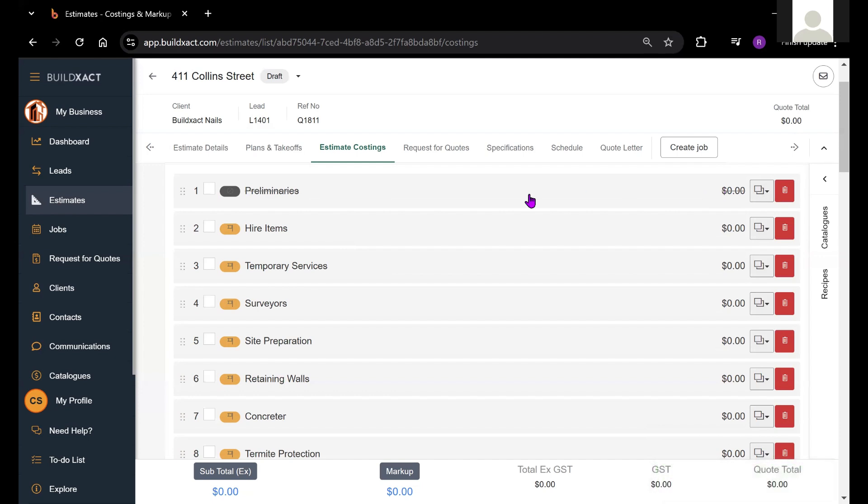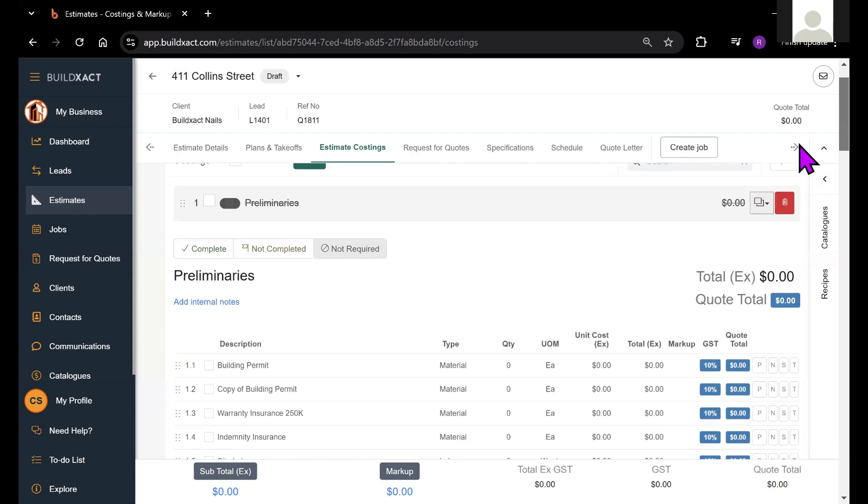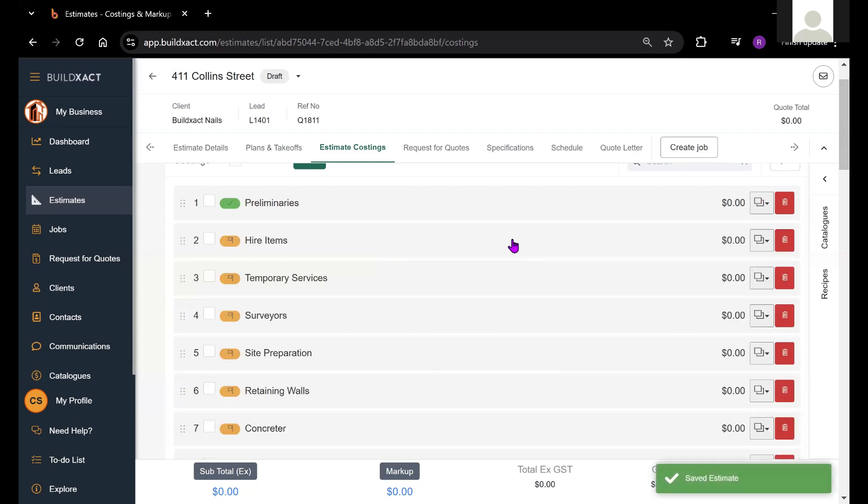This is better than deleting a category at times, because if the client changes their mind and decides that they do want the items included in that category, you can swiftly turn it back on and ensure that all these items are included moving forward in the quoting process.